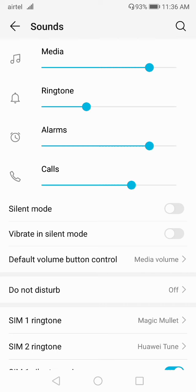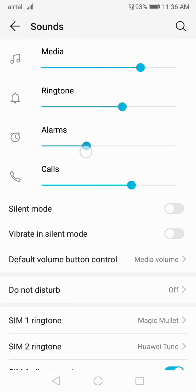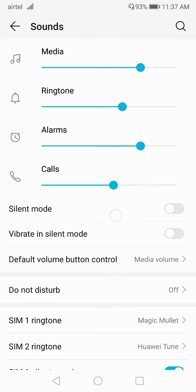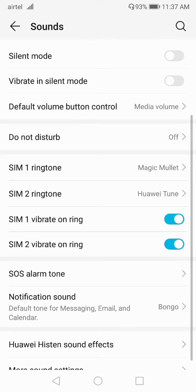From here you can increase the volume for media using the slider. You can set the ringtone volume, you can set the alarm volume, and you can set the calls volume.